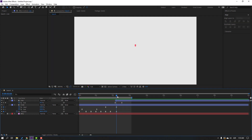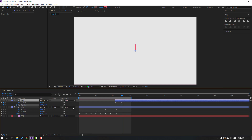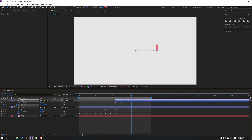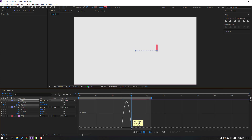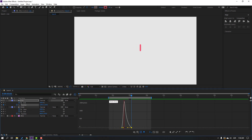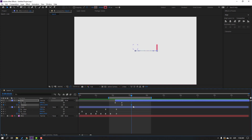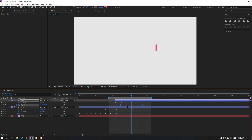Select the line, hold Shift, press P to reveal position, and make a new position keyframe. Go forward and move to the right. Select the keyframes, make Easy Ease, go to the Graph Editor, make a smooth graph. Back in the keyframes, select this keyframe and move to the right, then select keyframes and move to the left.